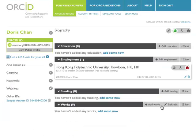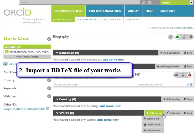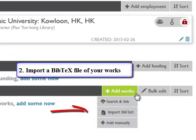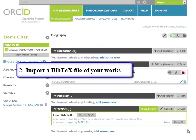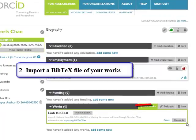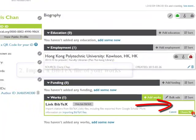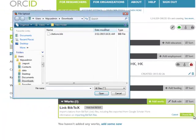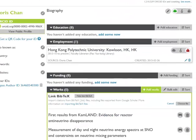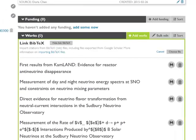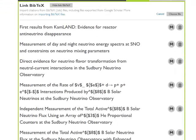To import a list of publications saved in a big text file into your ORCID record, select Import of Text and click Choose File. The publications from the file will appear in a list with the Save and Delete icons beside them. To save a citation, click the Save icon.